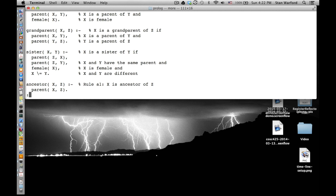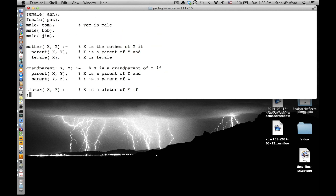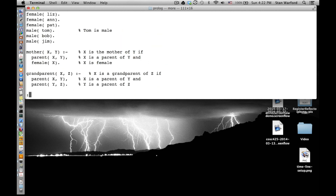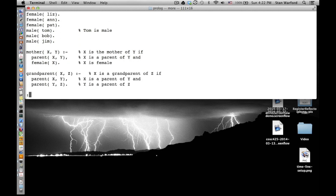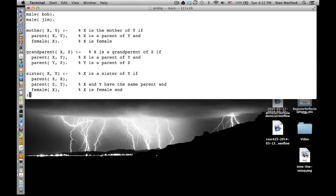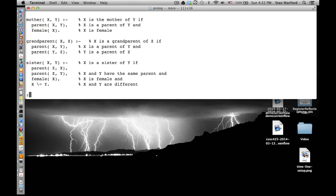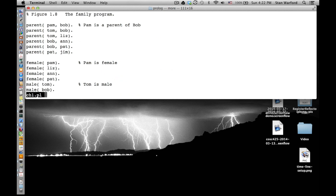If I press the space bar, I get the next whole screen at a time. You can use the up arrow to get the previous commands. So here's our chapter 1.pl. Does everybody see that this is the content of chapter 1.pl? And up here these are the facts that we just looked at on the slide.